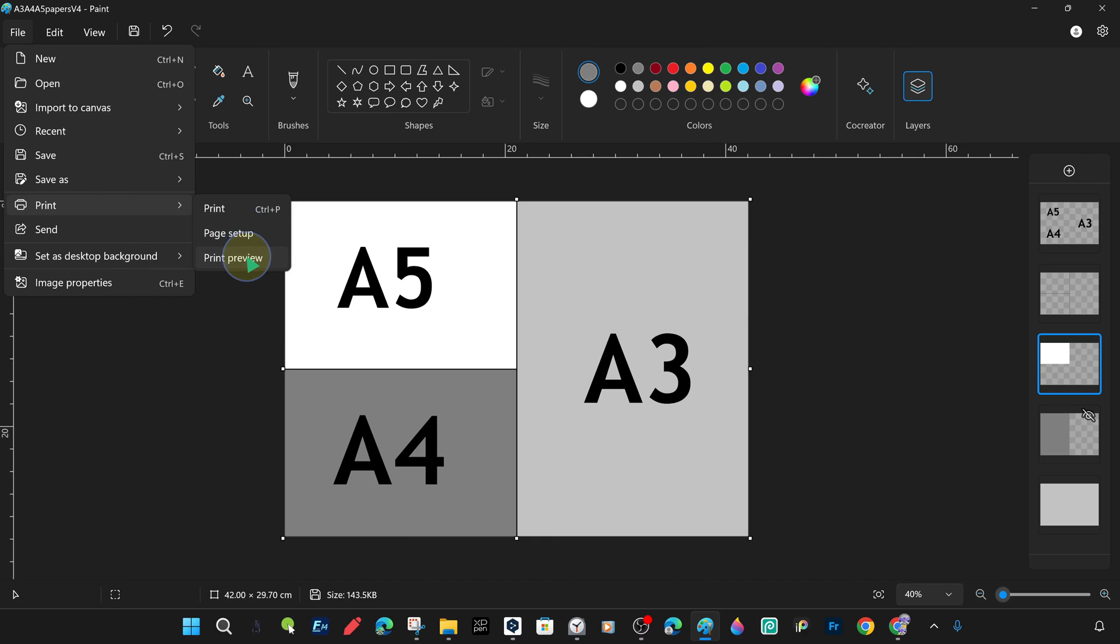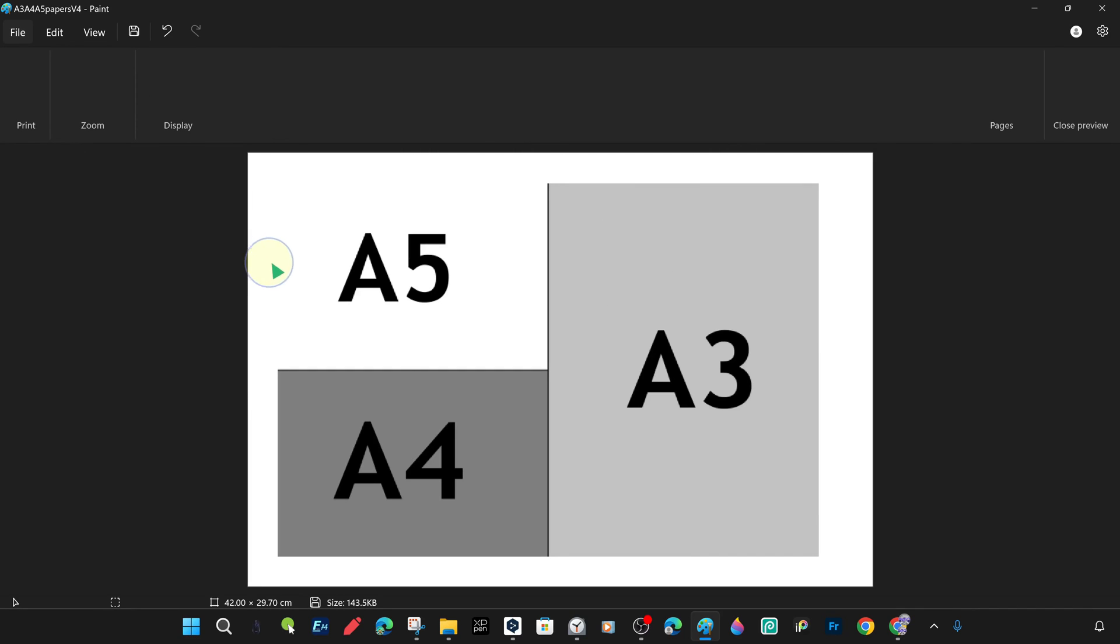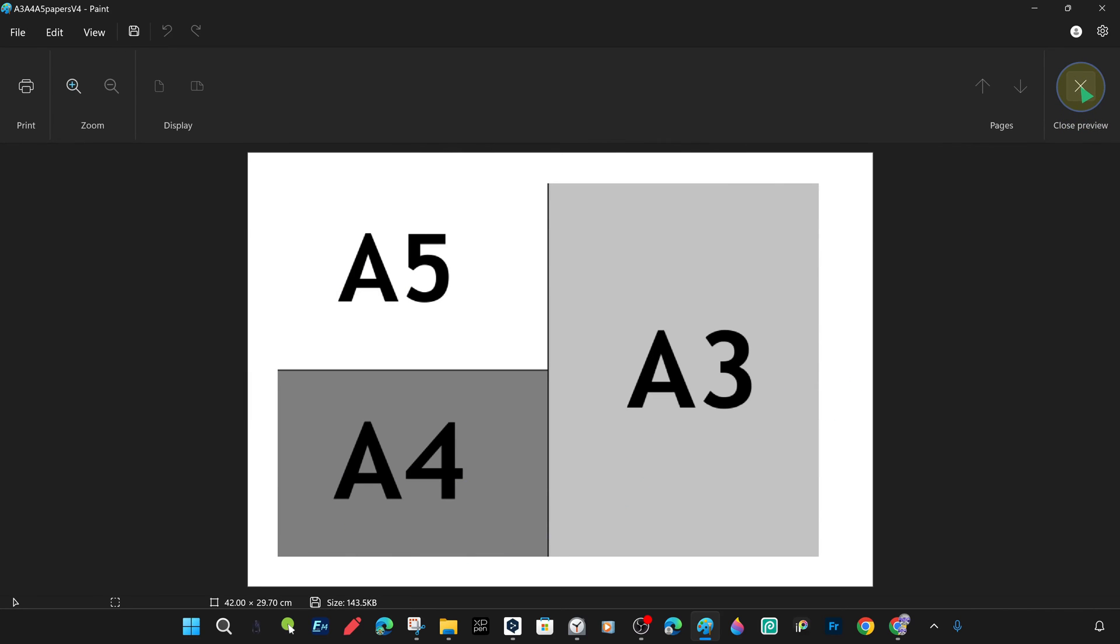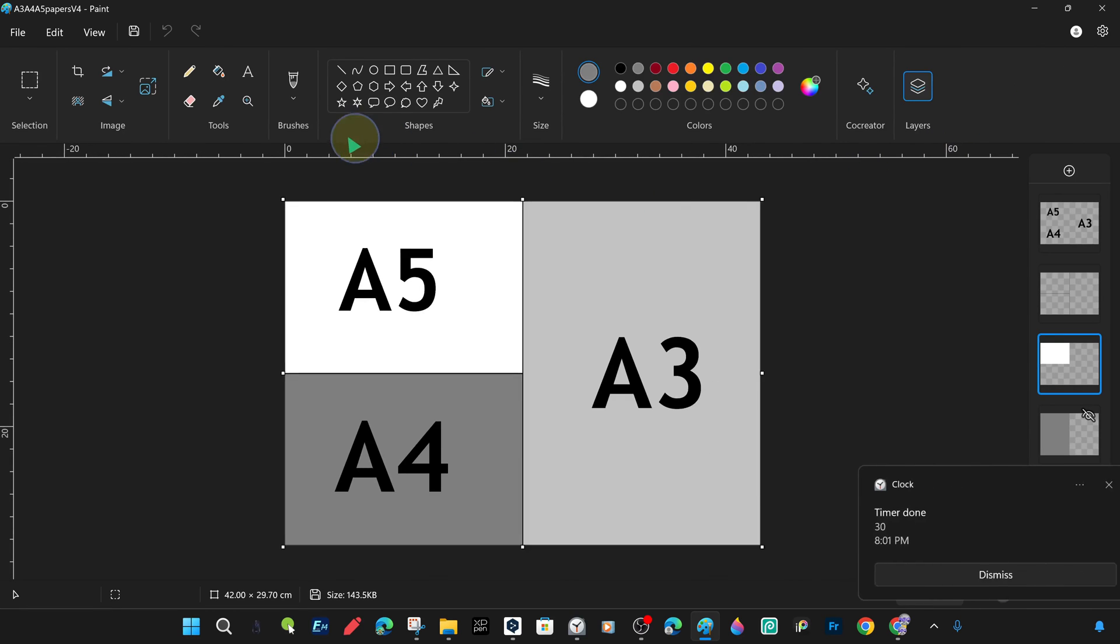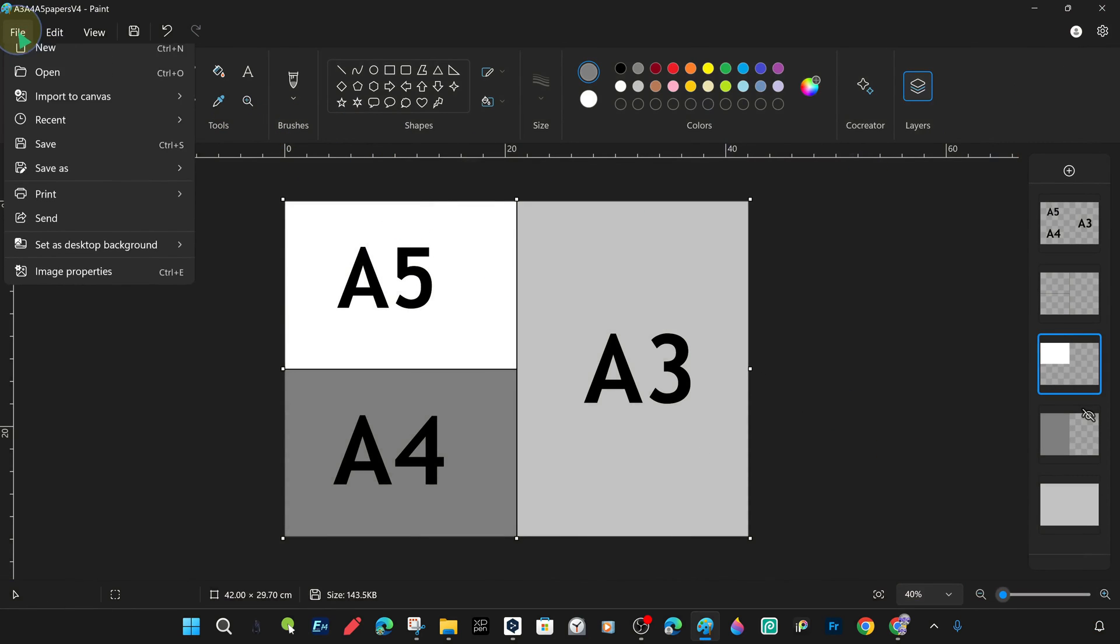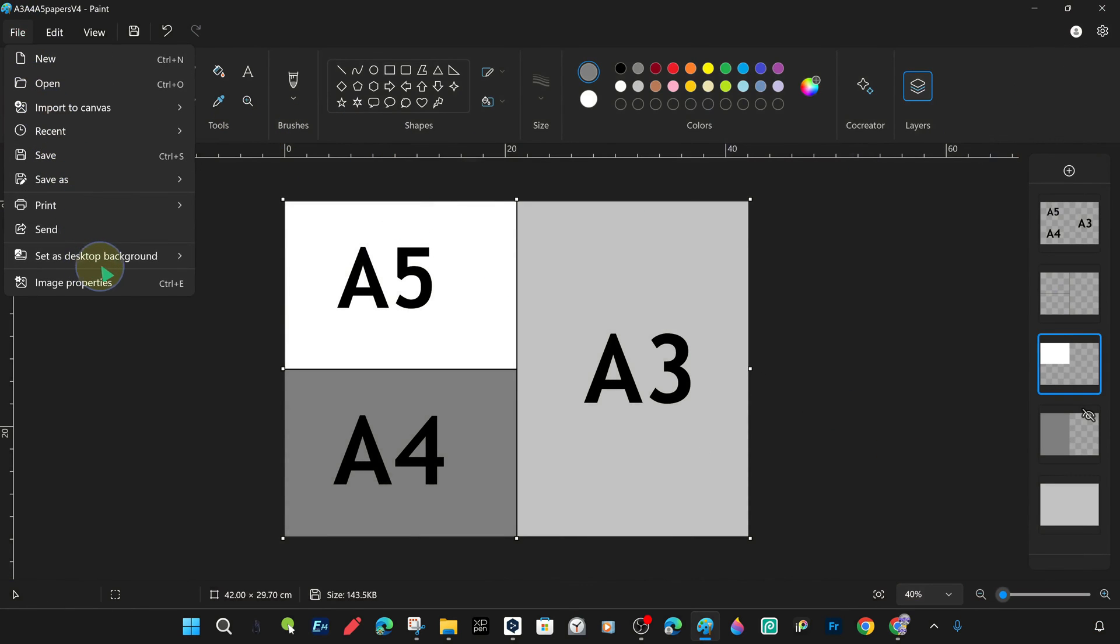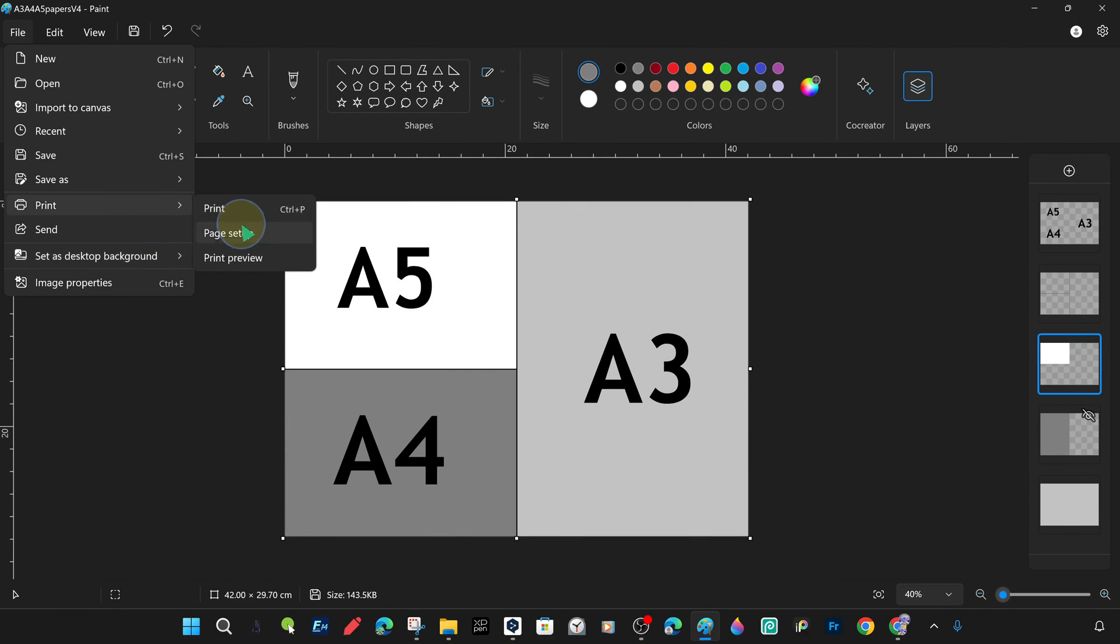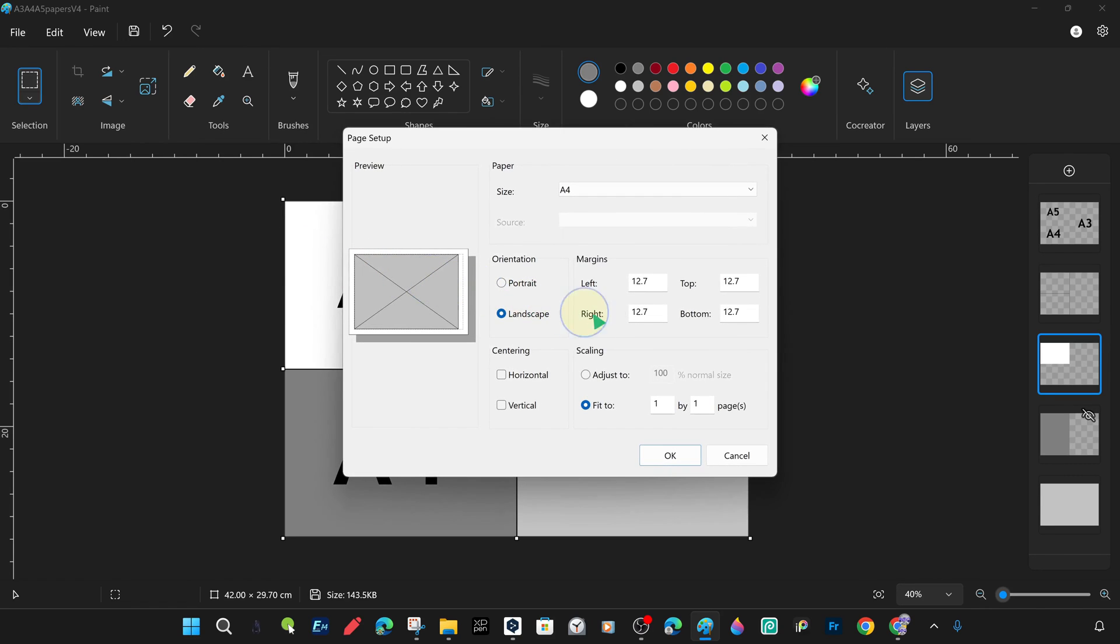Under the print command under the file menu, there are options such as page settings and print preview. And as we mentioned, there are A4, A3, A5, letter, legal and many other print settings as paper size. You can see the standard paper sizes and other options available in the print settings. There are also detailed options within these standard paper settings, such as the amount of space to leave on the edges of the page, whether to print in portrait or landscape, and how many copies to print. Using these settings, you can output your work the way you want.